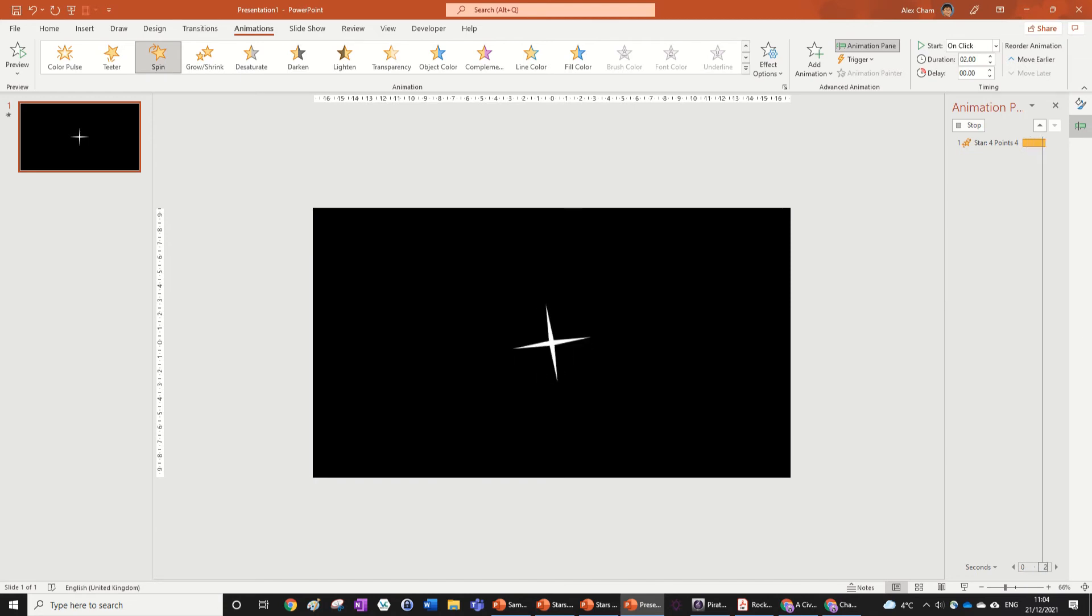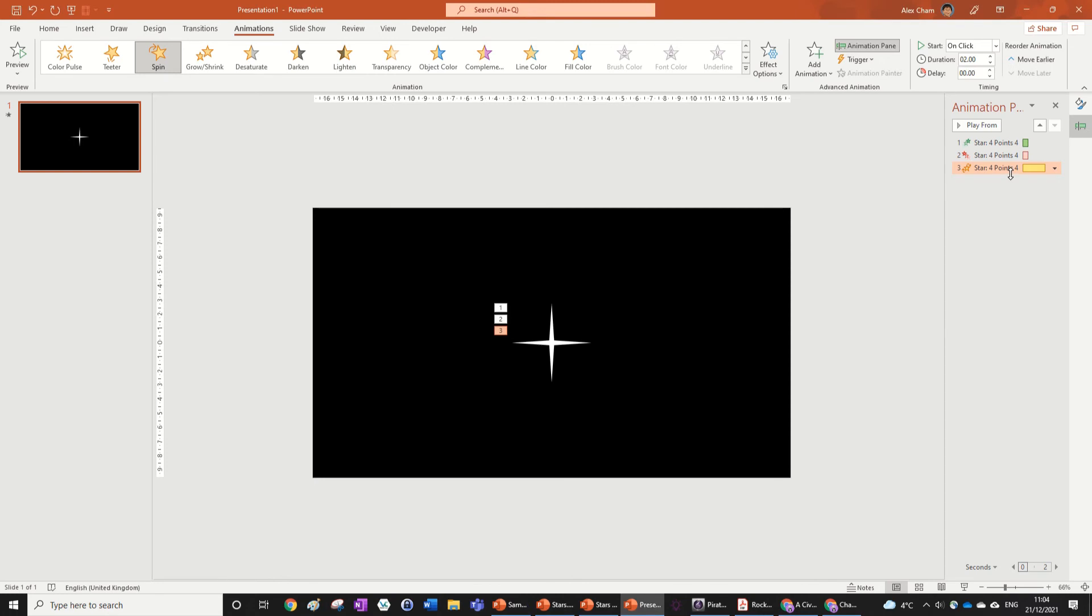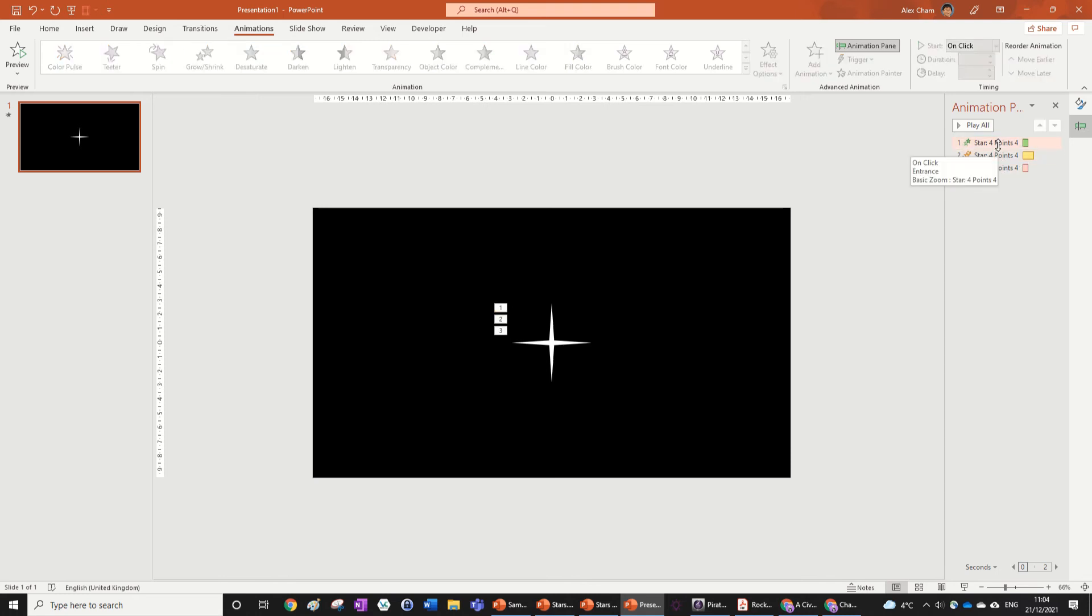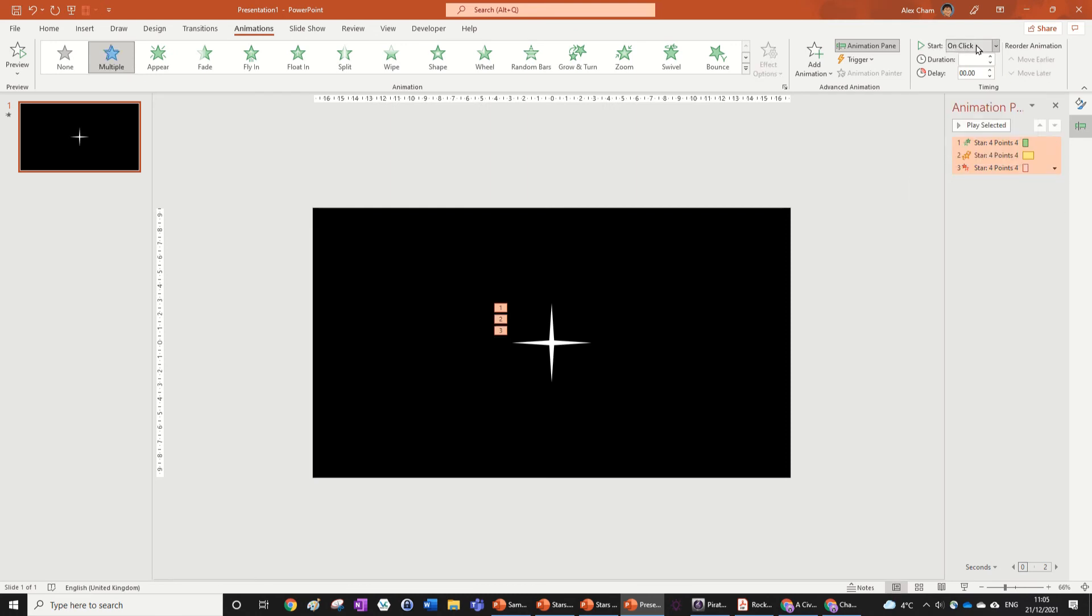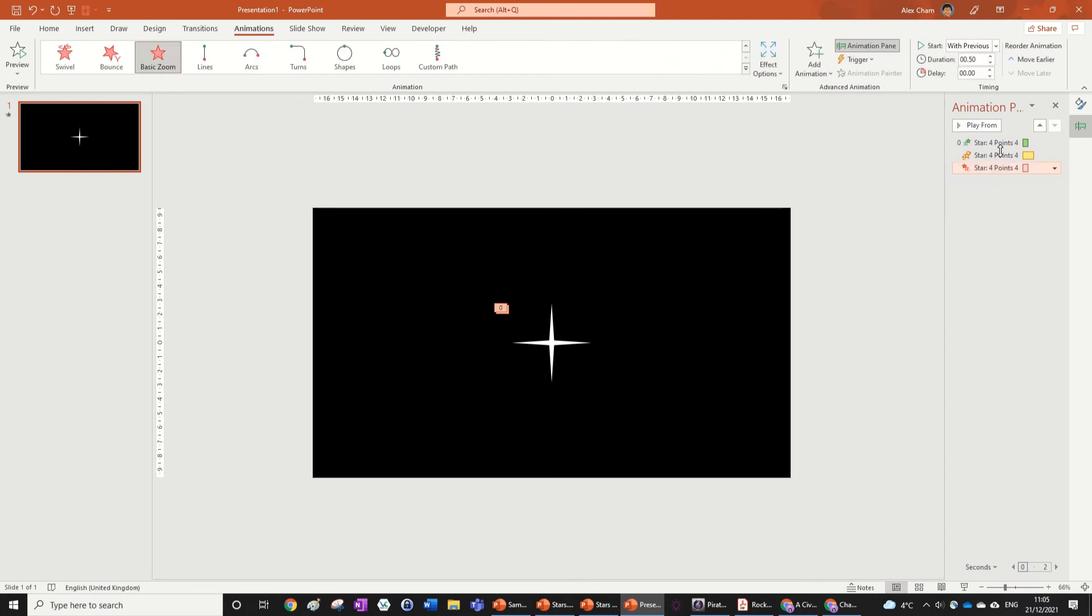Now what we can do is we can just make this animation one second long and we can just pull it up in the Animation Pane just between the two animations. Now highlight all of them by clicking on the top one and holding Shift and then clicking on the bottom one. And then change the Start up here to With Previous. We're going to make the basic zoom have a delay of 0.5.